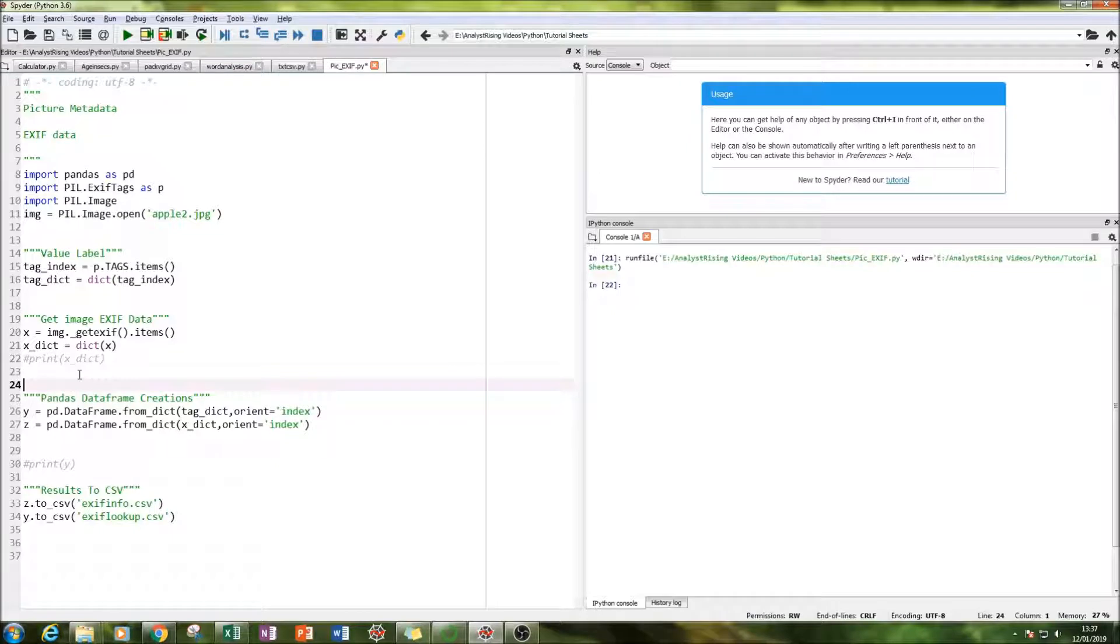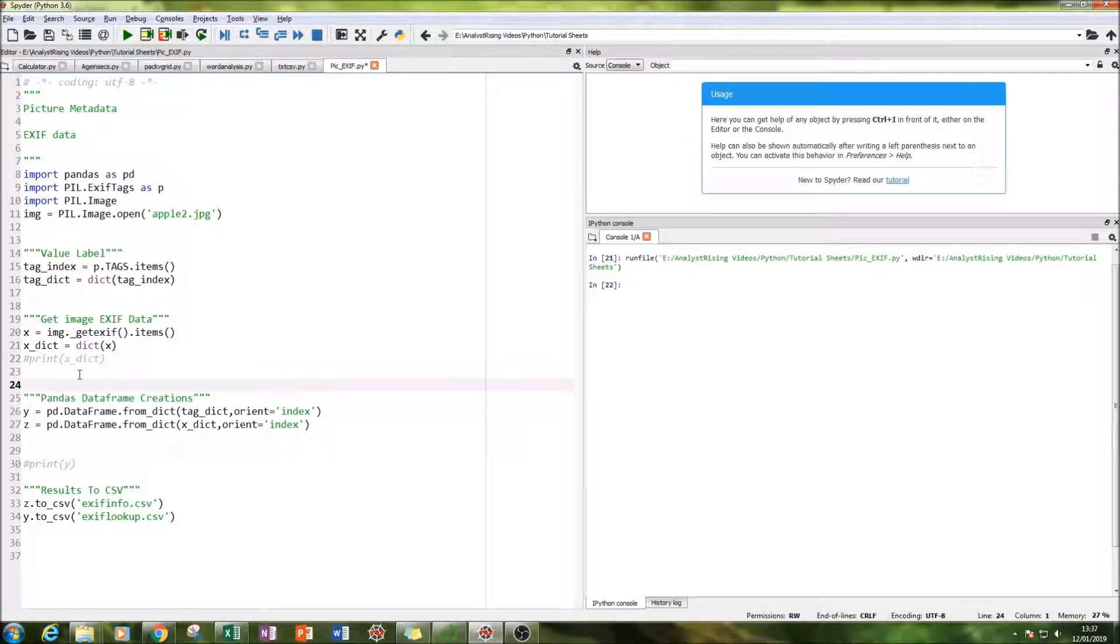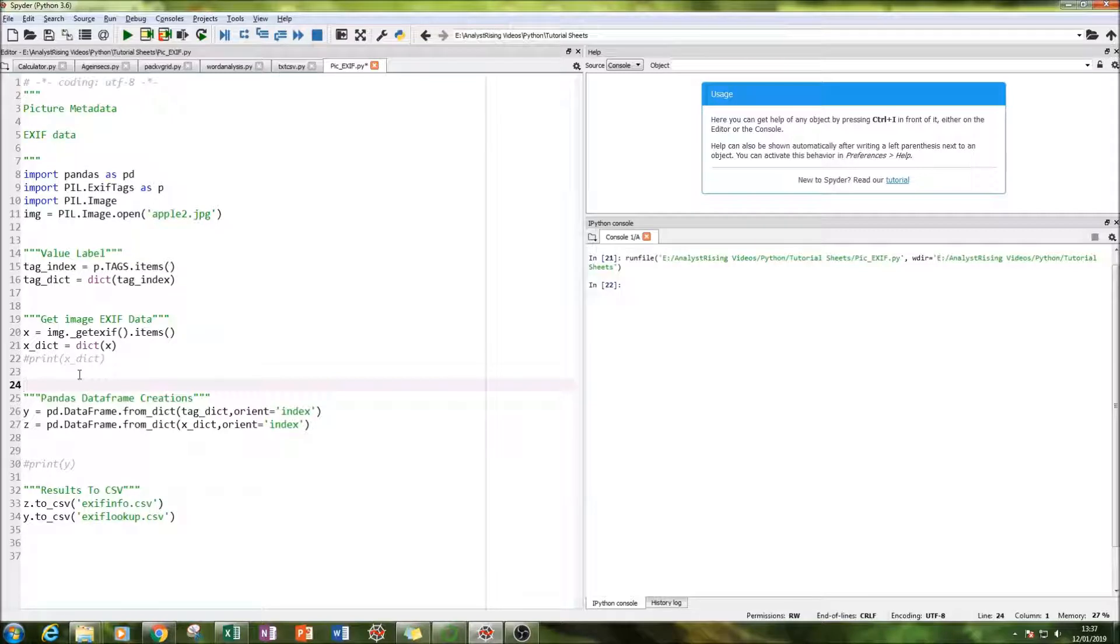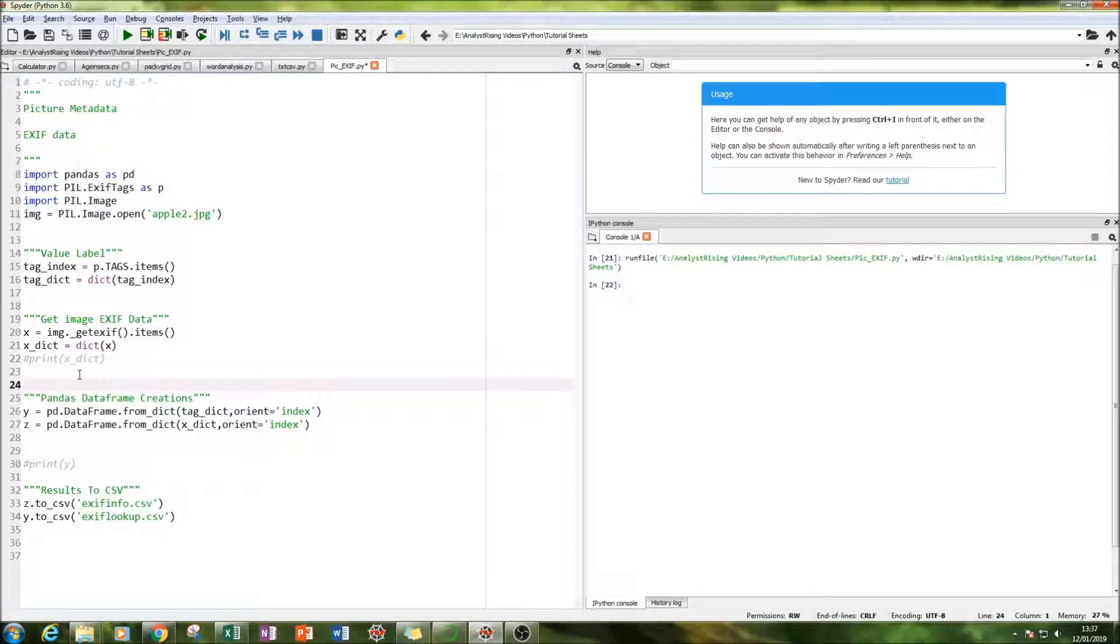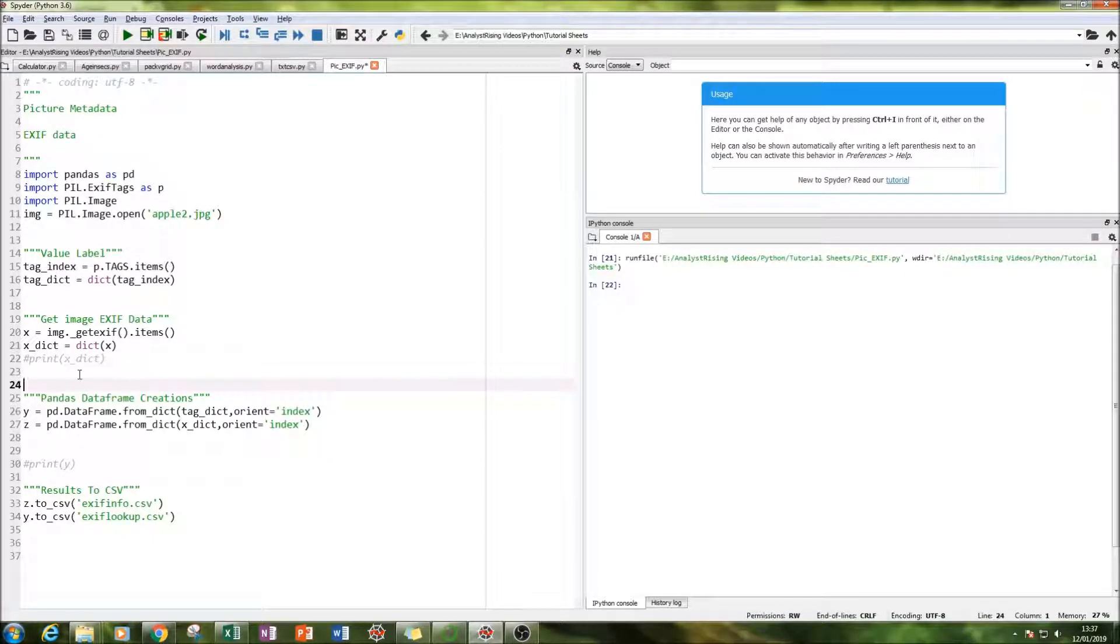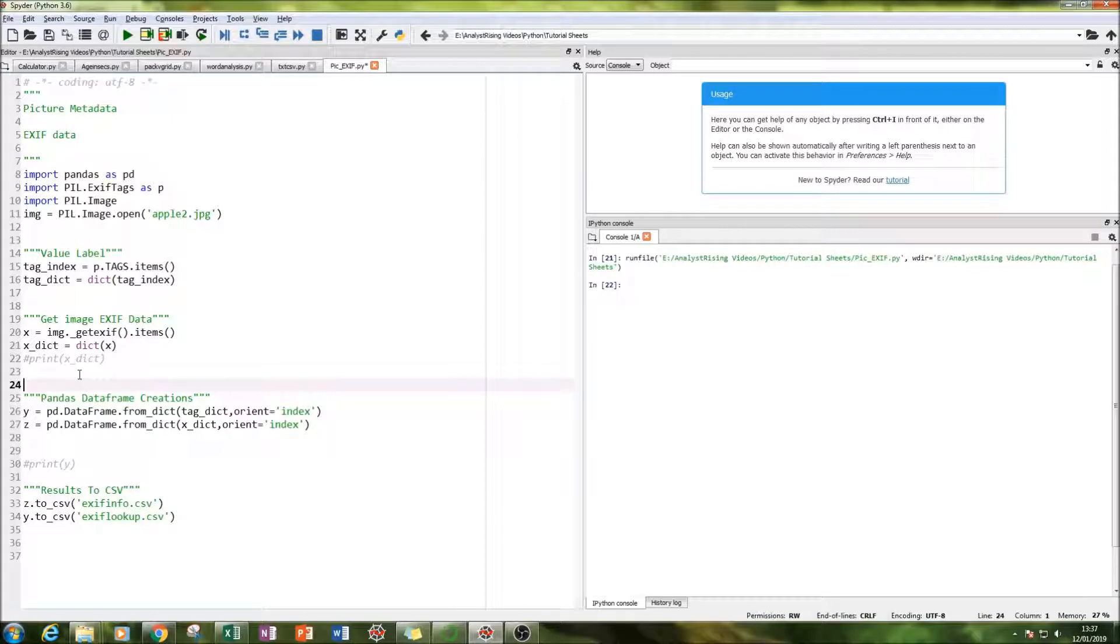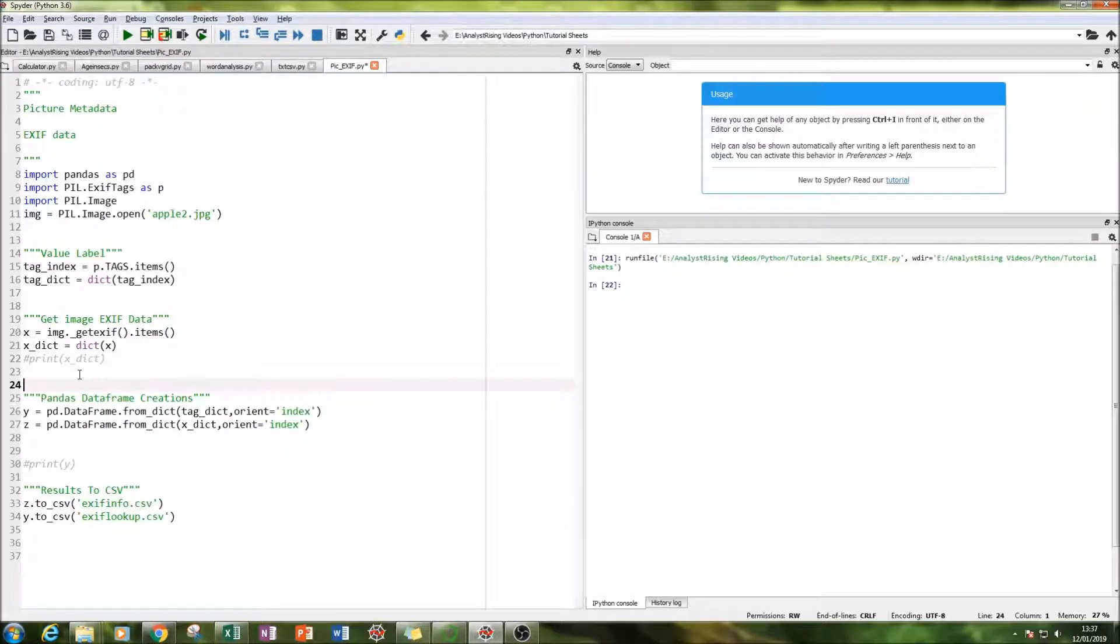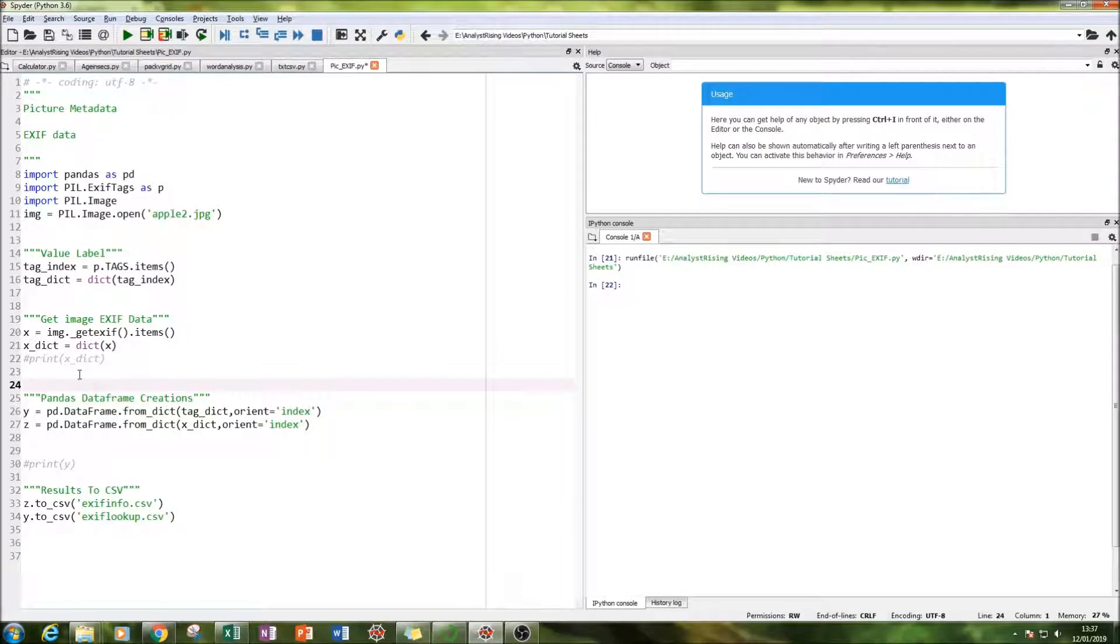And the next thing we're going to do is we're going to create a pandas data frame. So what we have so far is we have two lists. We have the tagged dict list which gives us a list of all the possible metrics that we can get. And then we've got the xdict list which gives us the information that we actually have managed to get from the picture.